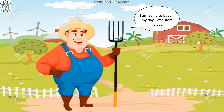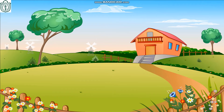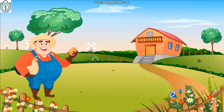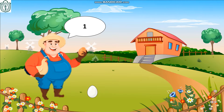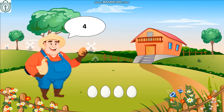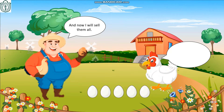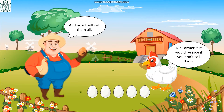I am going to begin my day, let's start! First I will collect these eggs and count them. Let's start: one, two, three, four, five. And now I will sell them all.